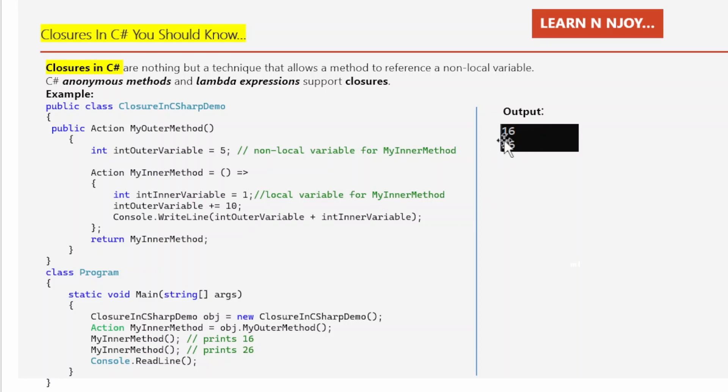That's what gives us the value of OuterVariable plus InnerVariable printed in the console window — 16 and 26. That's the beauty of the closure. Let's switch to Visual Studio and see all these things in action.